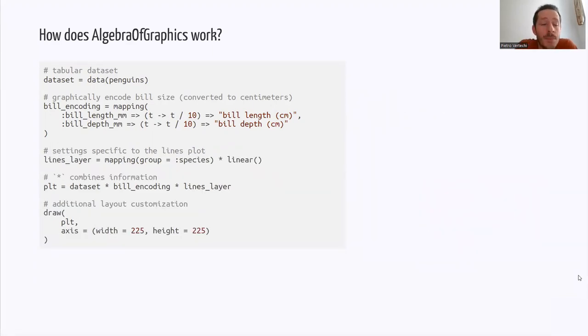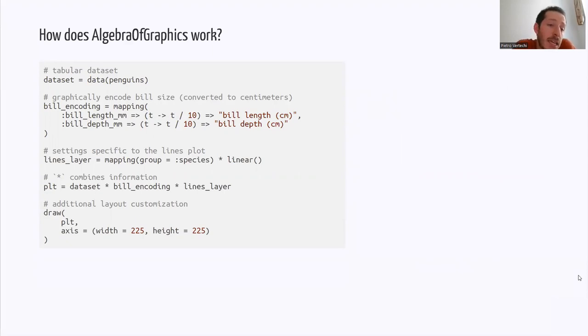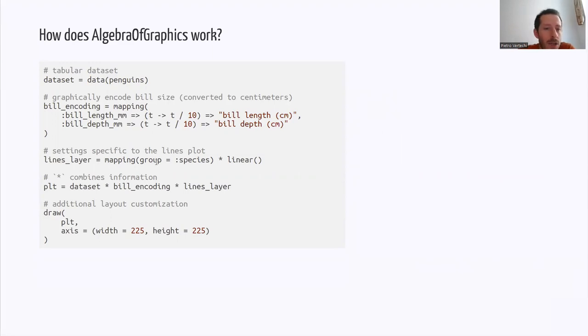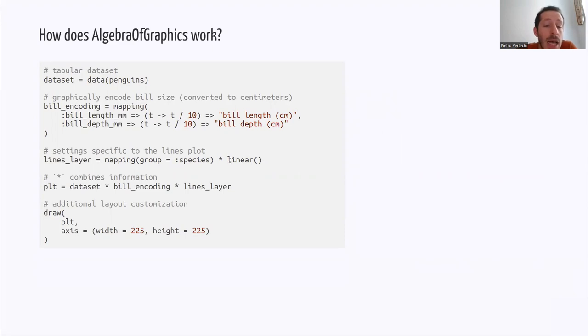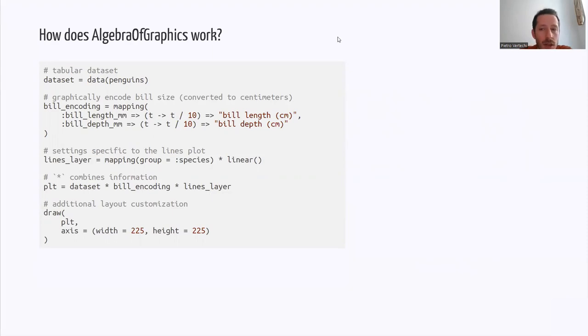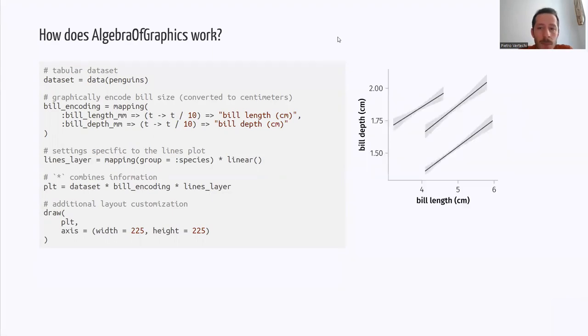The lines layer, as mentioned earlier, shares some features. So the dataset is the same, the bill encoding is shared, but other features are new. For example, species is no longer encoded as the marker shape. Marker shape is meaningless for lines, but just as a dummy grouping variable. And we're adding an analysis, so linear, which computes a linear fit and its uncertainty. Then by combining all these ingredients with multiplication, we get a lines plot.